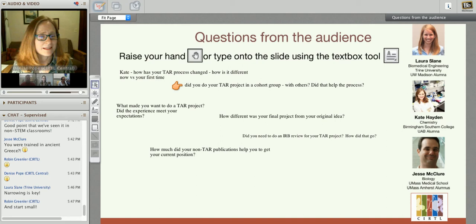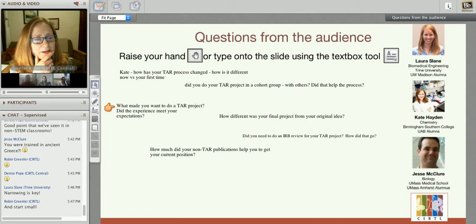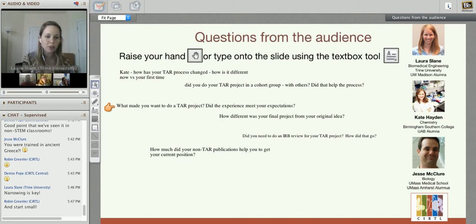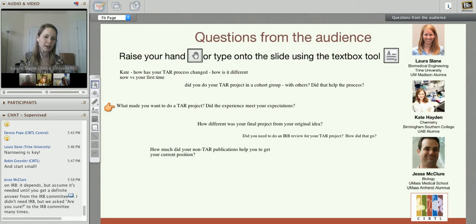Laura: I wanted to jump in on this one because honestly I did not want to do a TAR project. I only did it because at my university, if you wanted to get a teaching certificate, you had to do a TAR project. I was absolutely dreading it — it sounded really scary and intimidating and like a lot of work. And it was absolutely the strongest thing I did as a part of CIRTL and as a part of teaching. It was so pivotal.